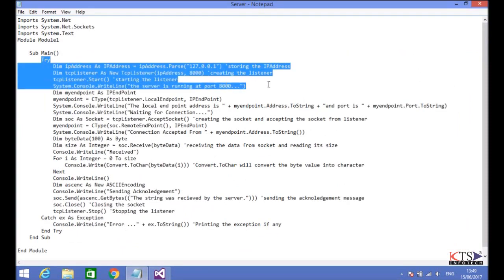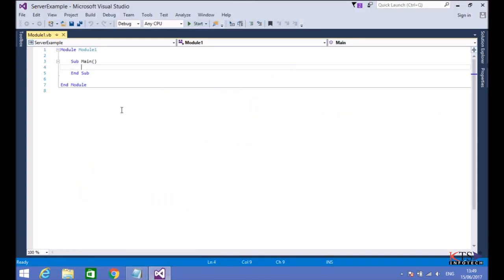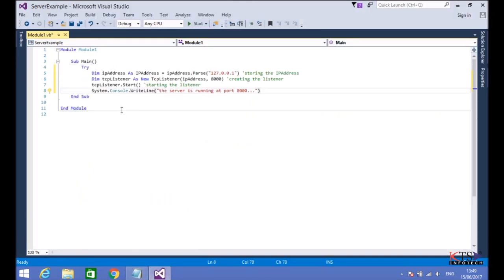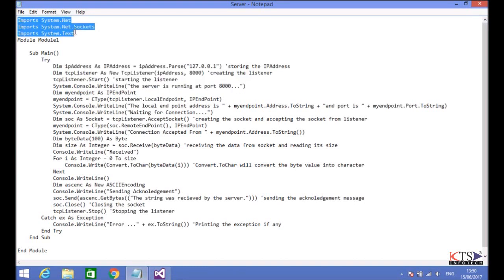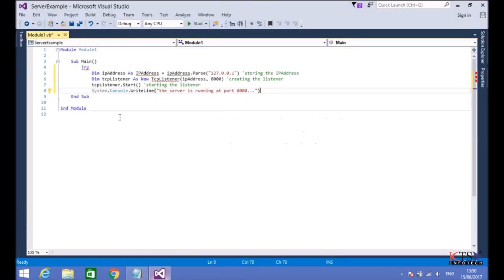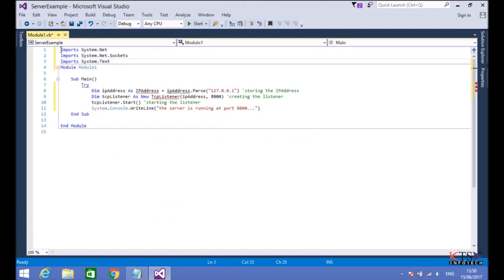Copy the code to store the IP address and create the listener, then paste the code here. Copy the necessary namespaces for network programming and paste the code here.